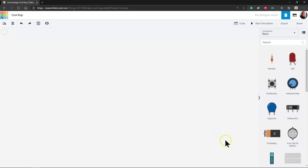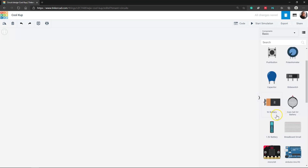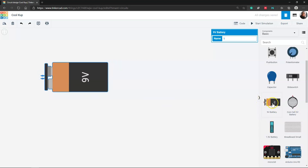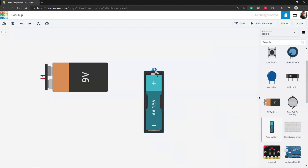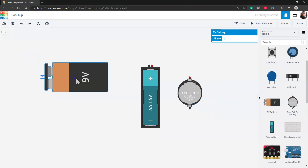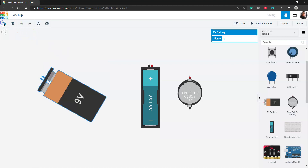I'm going to pull up some power sources and start playing with them. You have a lot more than just batteries — you can have plug-in wall power as well. When we get to things like the Arduino, it plugs into other power sources and provides certain voltages. We have things like a 9-volt battery. To add it, I'm just clicking on it and dragging and dropping it. We also have a 1.5-volt battery in a battery case, and a basic coin cell battery. I can click on one and rotate it.